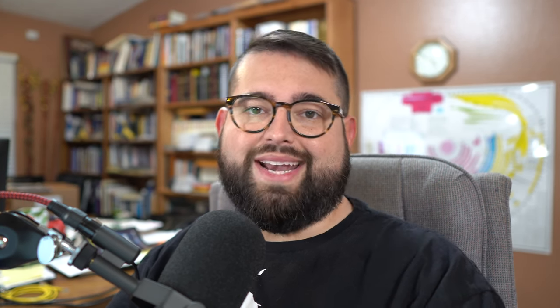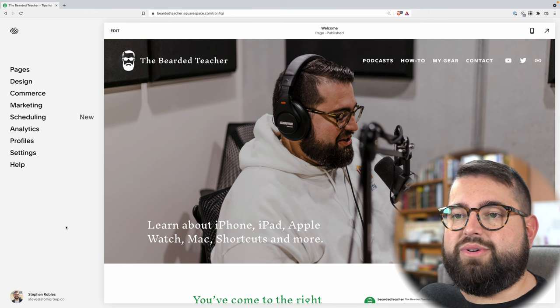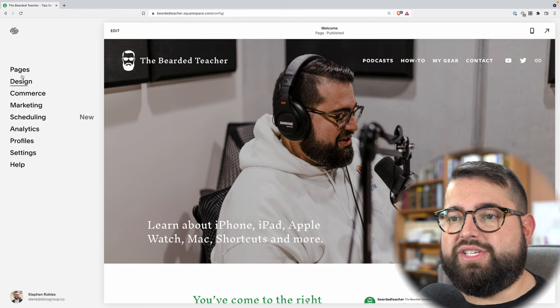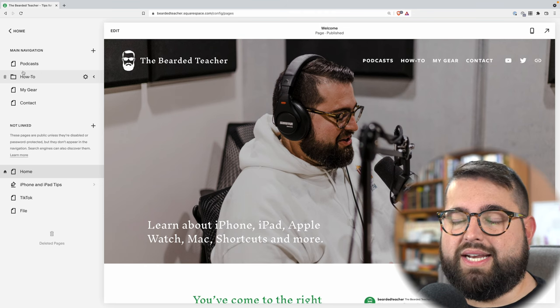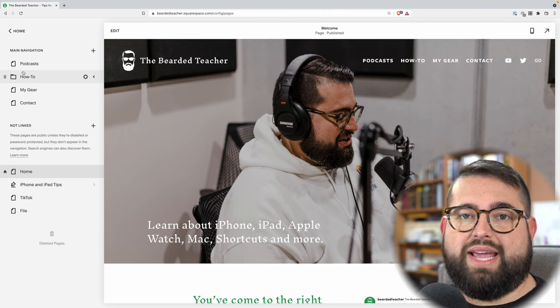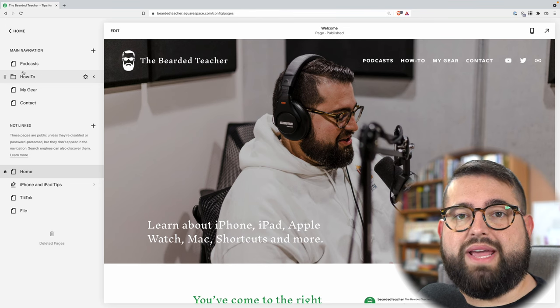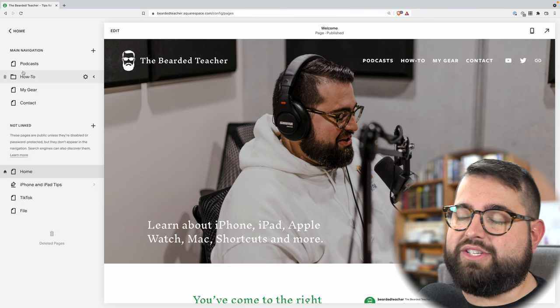I'm going to assume you already have a Squarespace website set up and ready to go, and you just need to create an online store. We're going to jump into doing that right now. Here, I'm logged into my Squarespace website. The first thing I'm going to go to is the pages here at the top. This is where you create and edit the pages for your website in Squarespace, and what we need to do is create a page for the store. The store page is what you use to sell any kind of product in Squarespace.